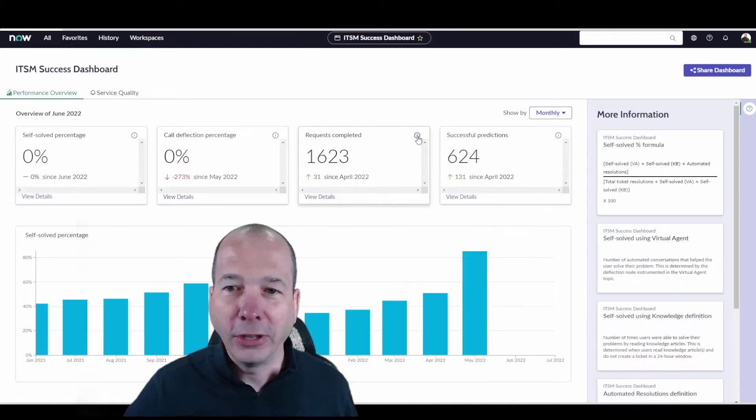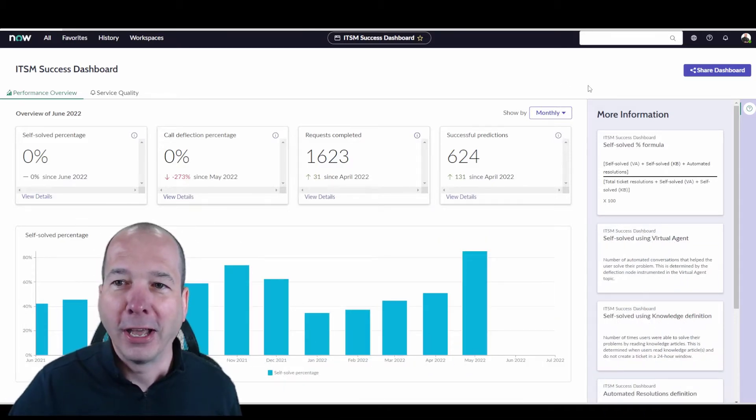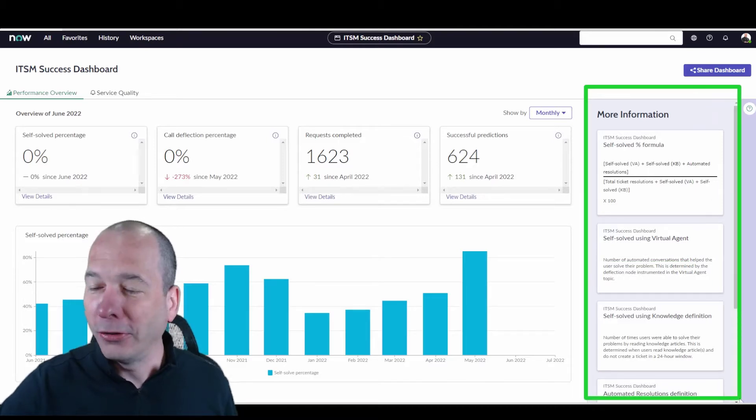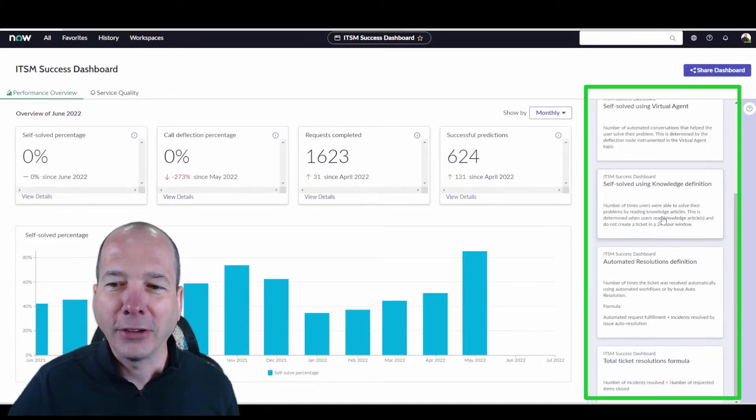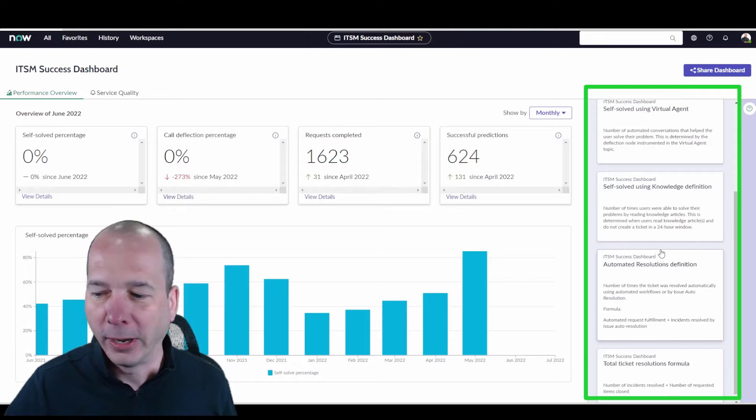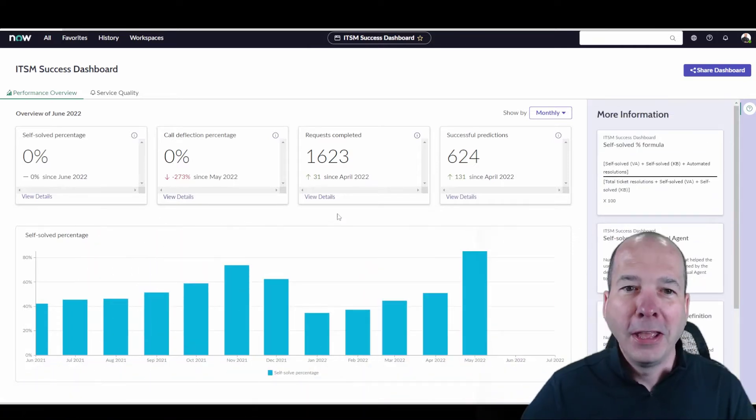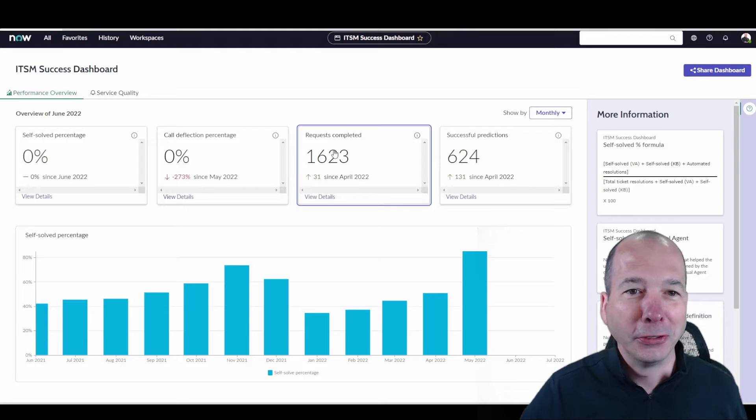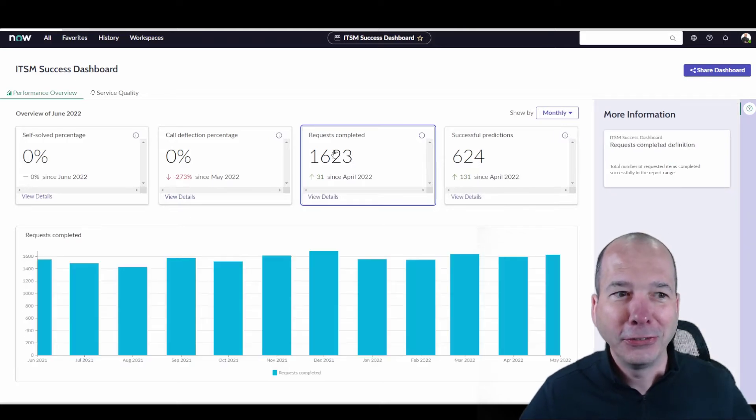And let's take that a step further. Look on the right hand side. I've got a whole swing panel of all the different things and the calculations and the reasoning behind them. So that's cool in and of itself, but it's ServiceNow. So guess what you can do? You can click on these things and it changes the visualization down below.